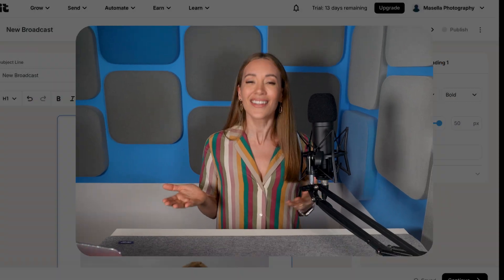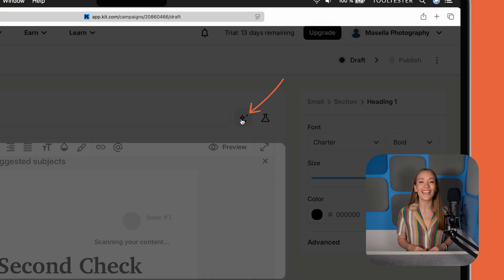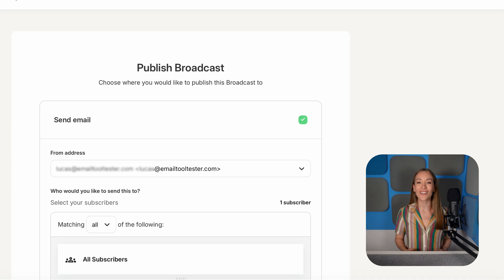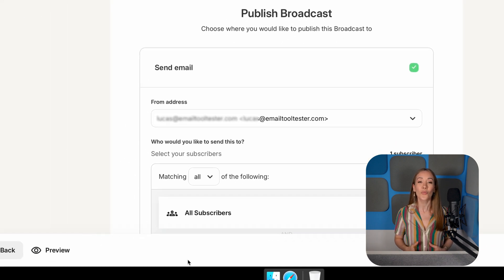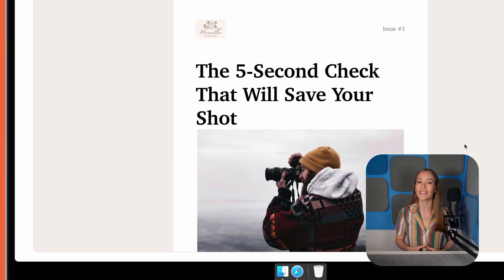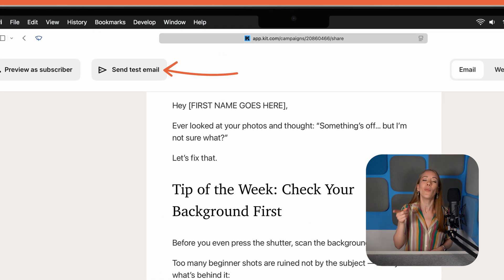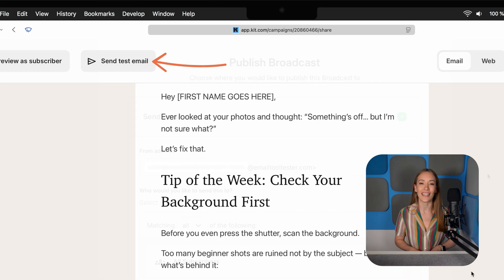Have fun with the design — colors, fonts, images — and make it match your brand. Add in that great newsletter content to keep your readers engaged. Stuck on a subject line? Click this icon here and Kit's AI will suggest one based on your email. It doesn't get much easier than that. Once you're happy, click Preview to see how it shows up on desktop and mobile. Send yourself a test email, then go back to the editor and hit Continue.